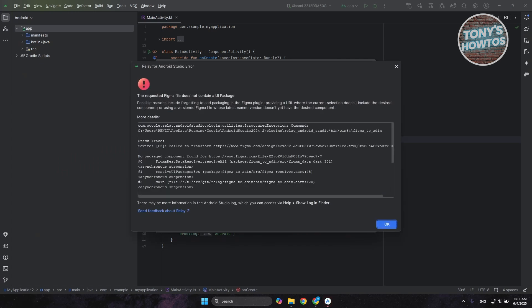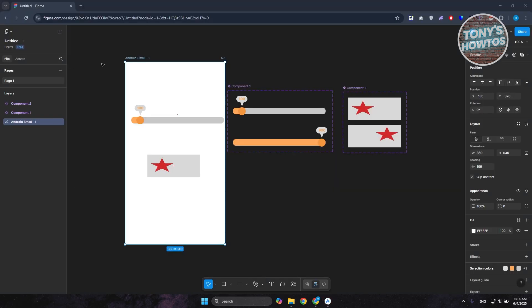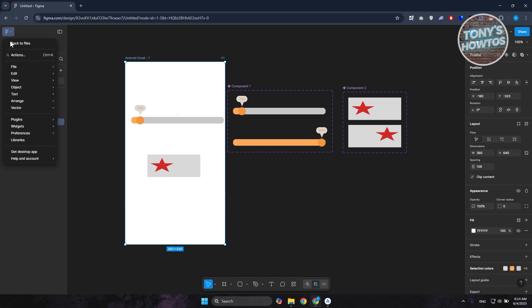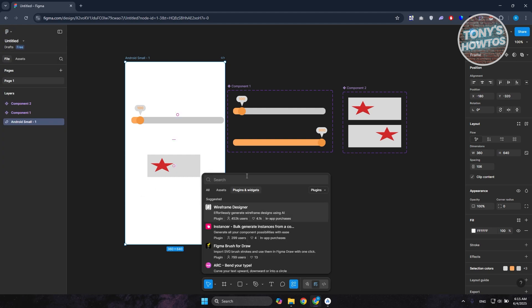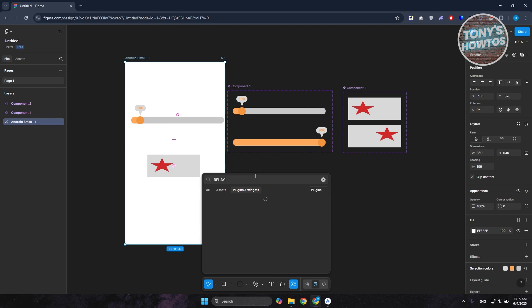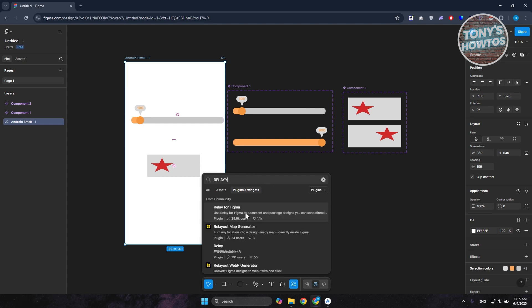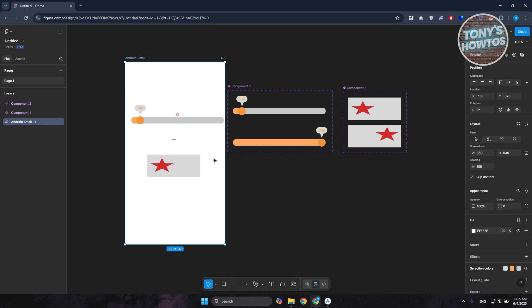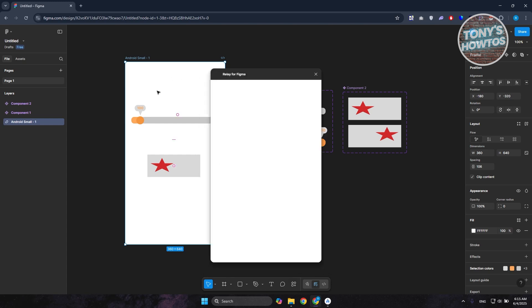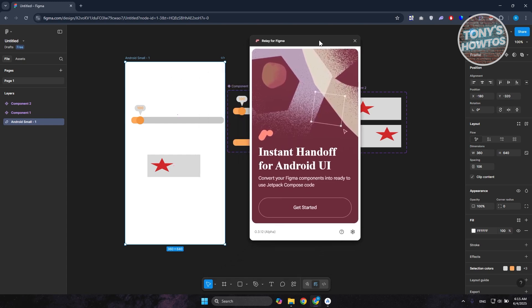You might get some errors, so go ahead and read through them if you want to fix them. Also, when you go back to your Figma project, you may need to install the Relay plugin there too. Go to Plugins, click on Manage Plugins, type in Relay, and you should be able to see it. Click on it and click Run.